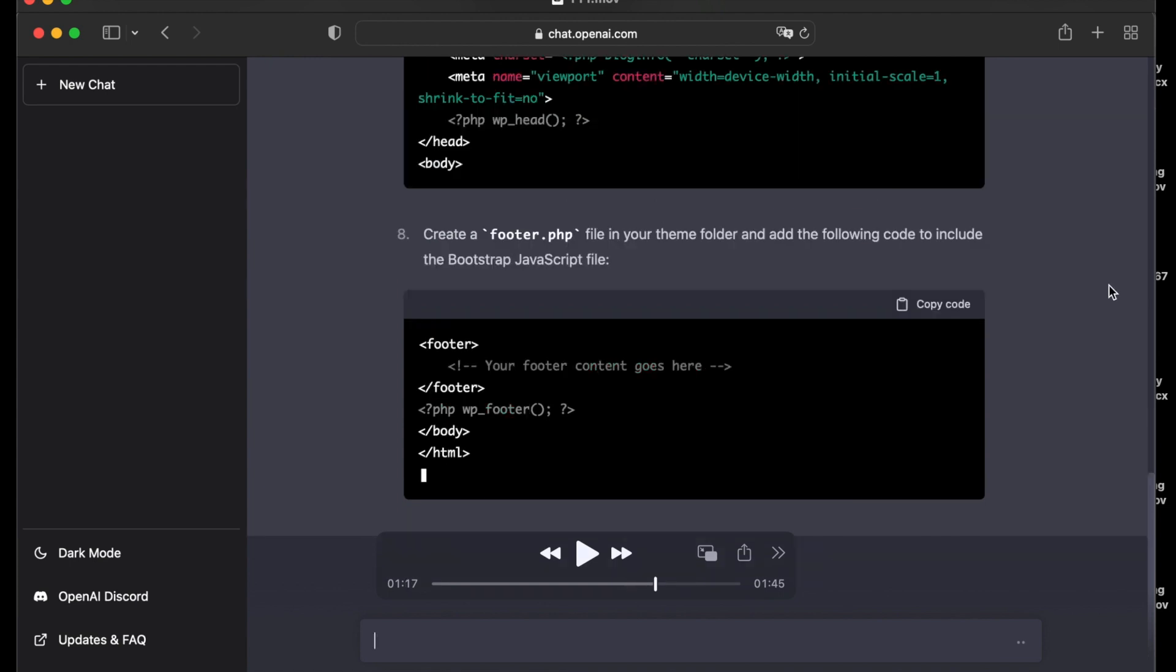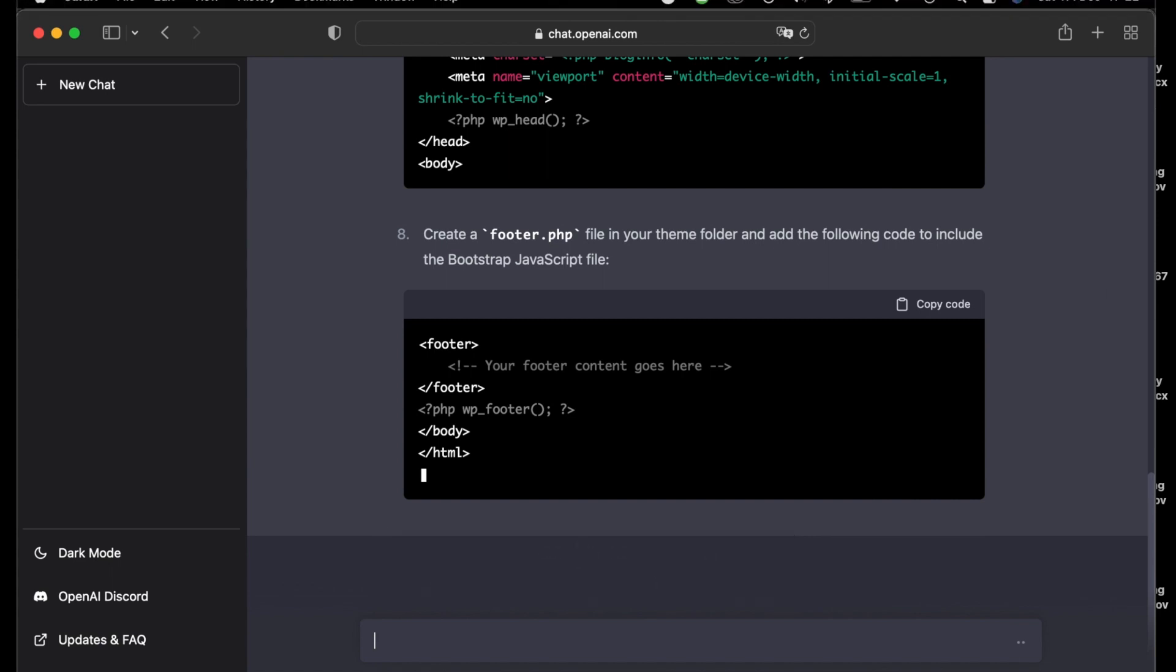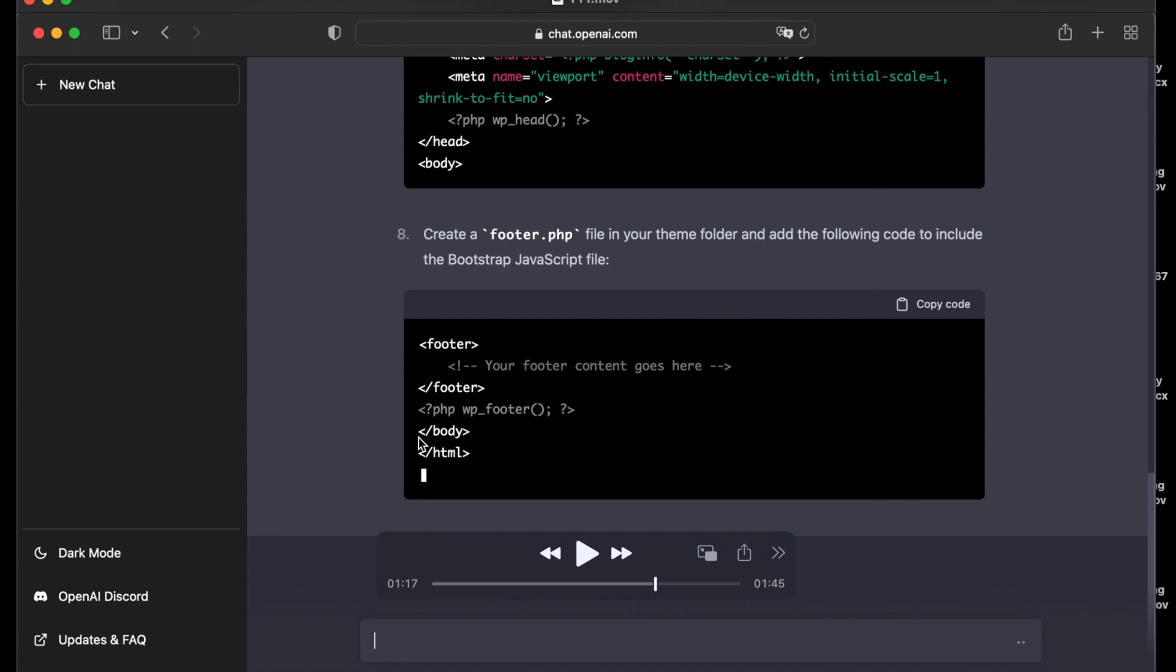Step number eight, create a footer.php file in your theme folder and add the following code to include the Bootstrap files. This code.